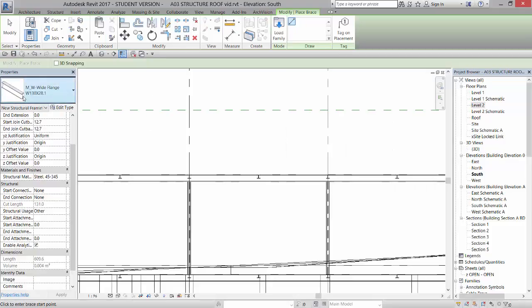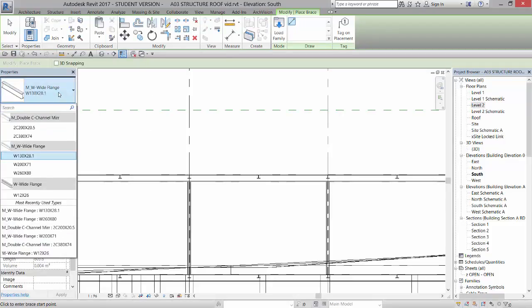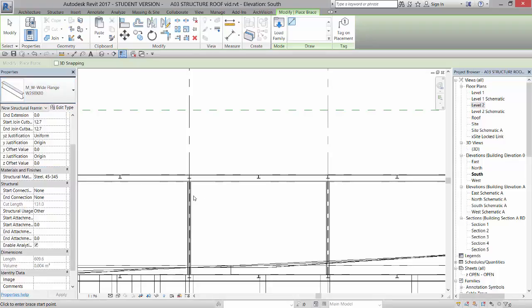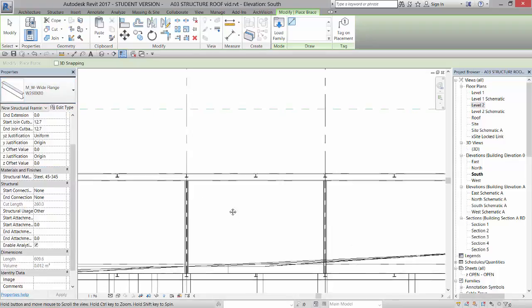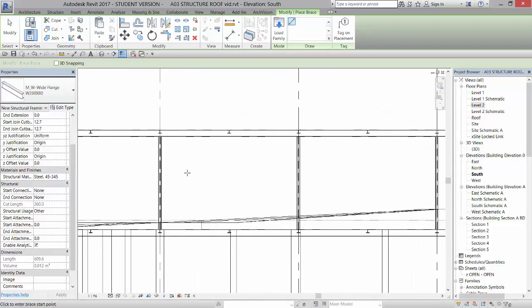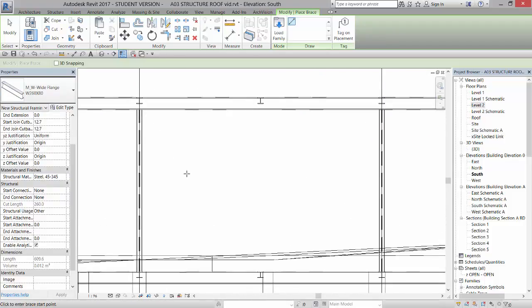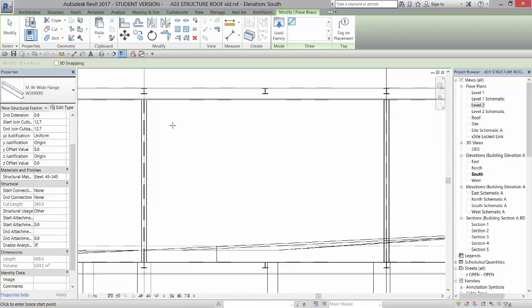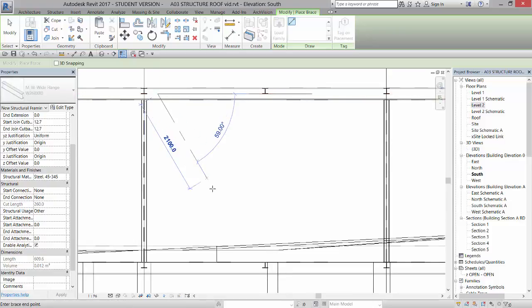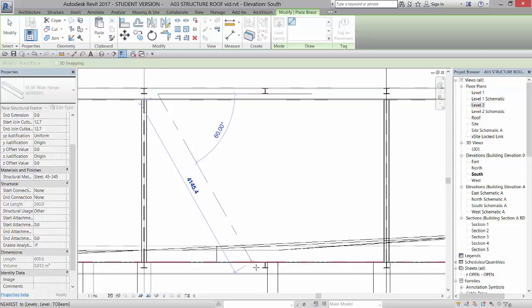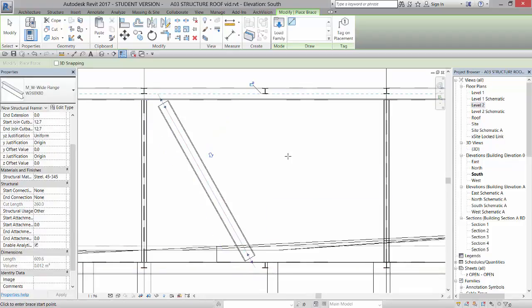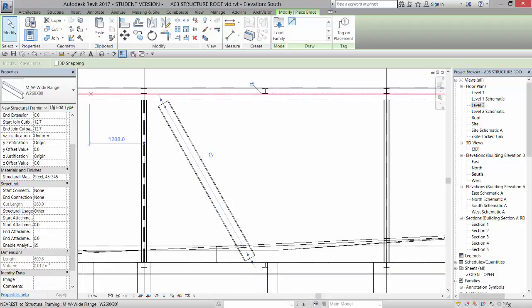And I'm going to say I want my brace to be the 260 by 80, which is the same as the columns. And I'm going to zoom in on this second bay. And I'm going to left-click about 300 units away, 300 millimeters away. And then I'm going to draw down about right there and left-click.